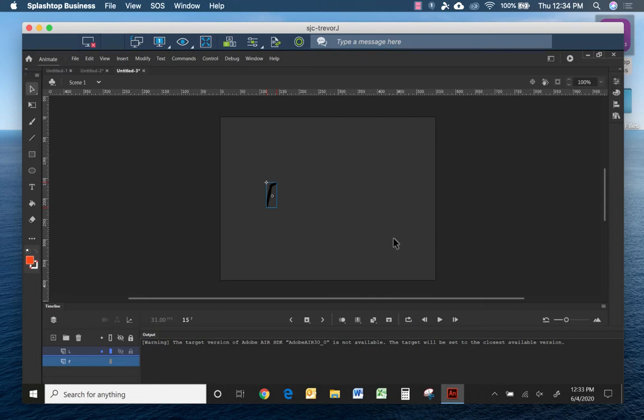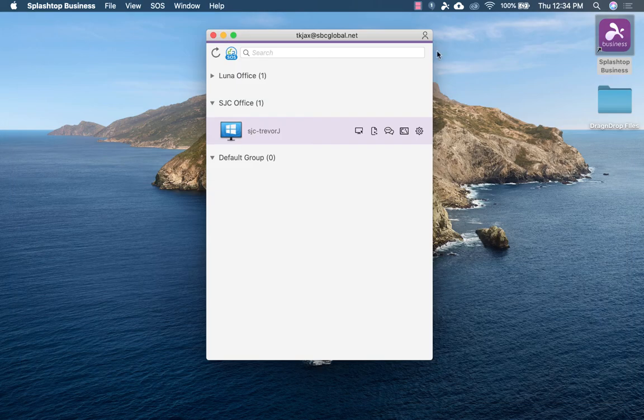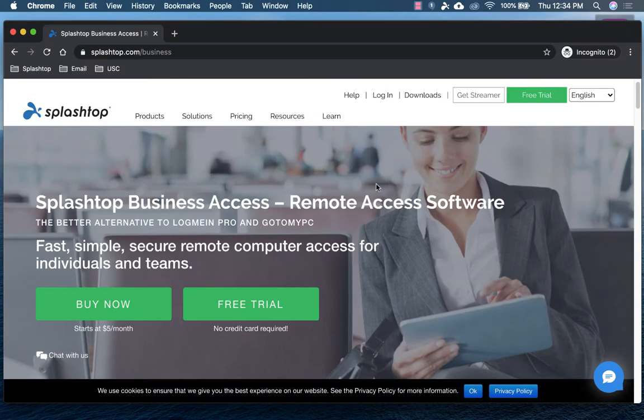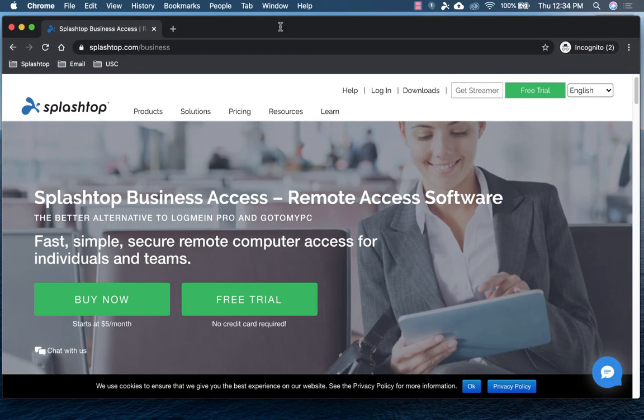So this is a great tool if you ever need to work from home or remotely. I'm going to close the application really quick and open up the Splashtop page. This is where you want to go: splashtop.com/business.